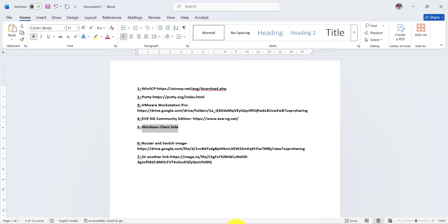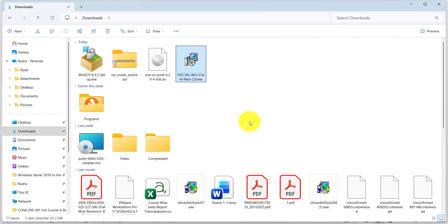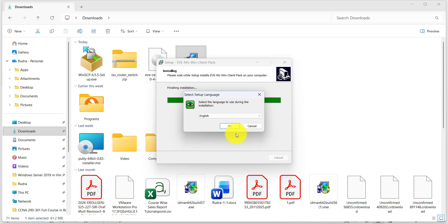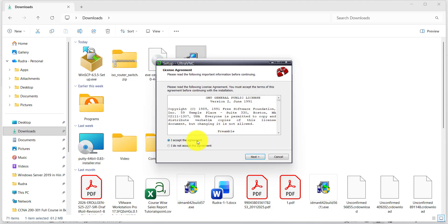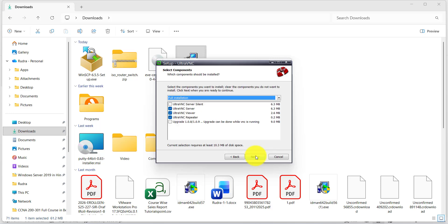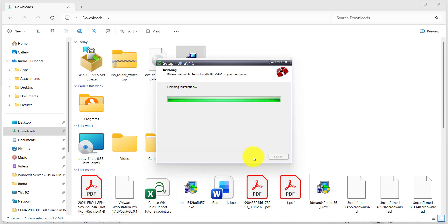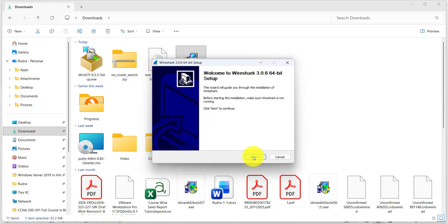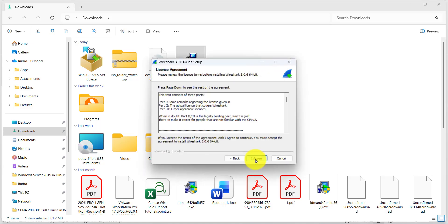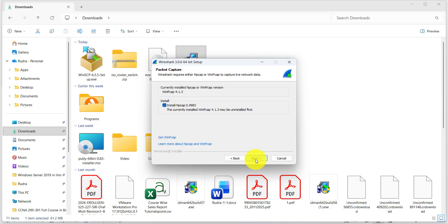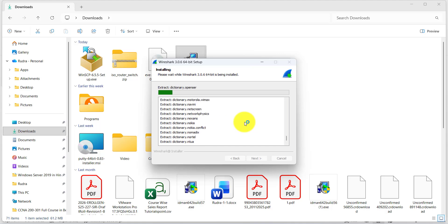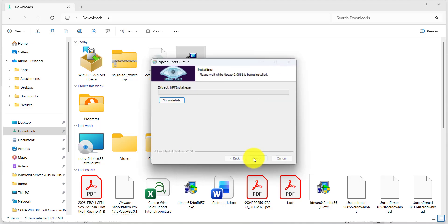Next is EVE-NG community edition, but first we need to install the Windows client site. Run the Windows client site installer: next, next, next, accept the agreement, next, next, next, full installation, next, next, next, install. Then click next and check the finish option. Then proceed: agree, next, next, next, next, next, install.